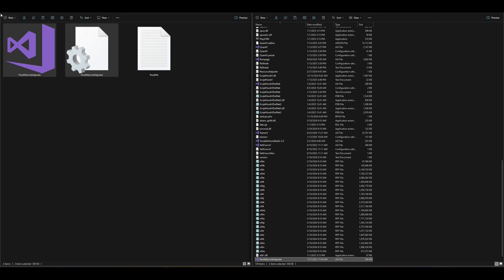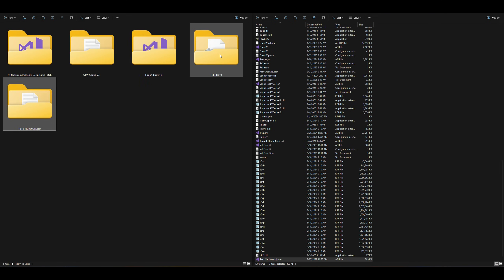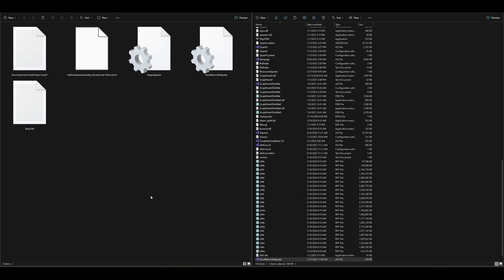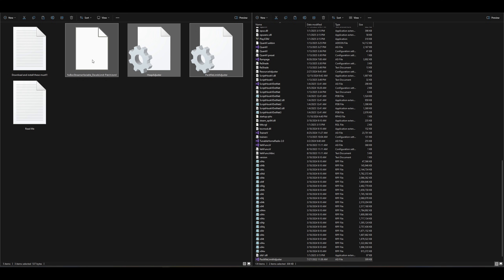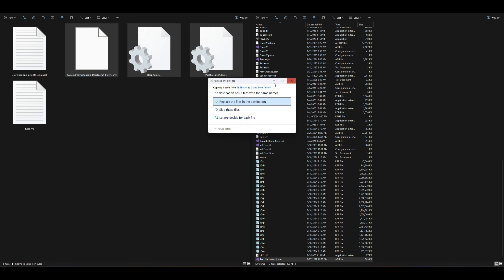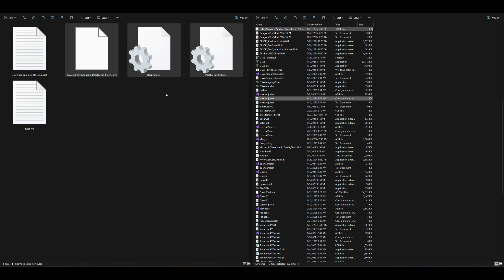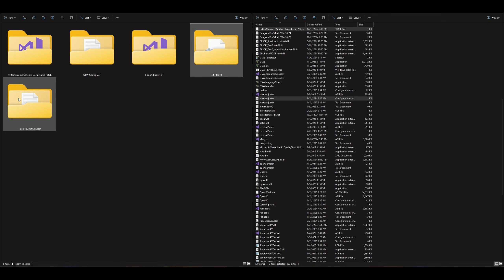Press the back arrow and go inside the ini files folder. Inside that folder you'll find some configuration settings files. These are updated configuration settings for the tools we just installed — FW Box, heap adjuster, and pack file limit adjuster. Take the three highlighted files, drag and drop all three over to your GTA 5 directory, and replace the files in the destination. This ensures everything we installed will work on the current version of the game.